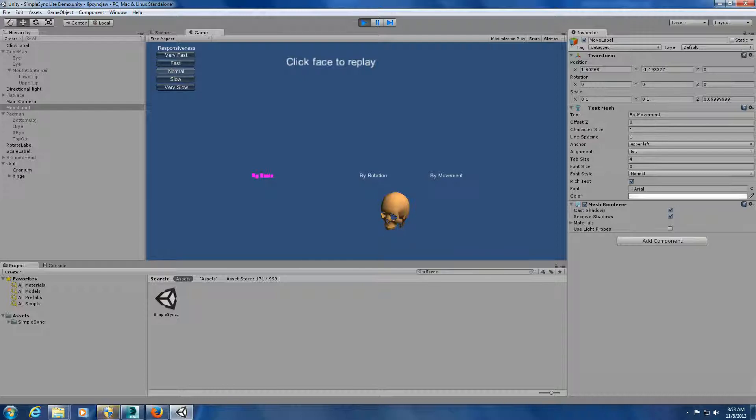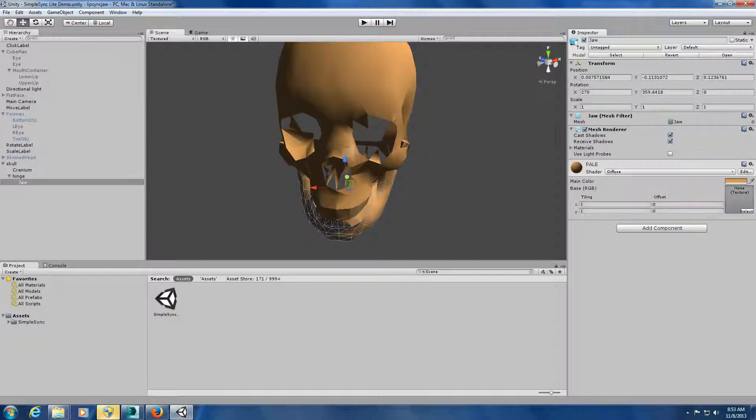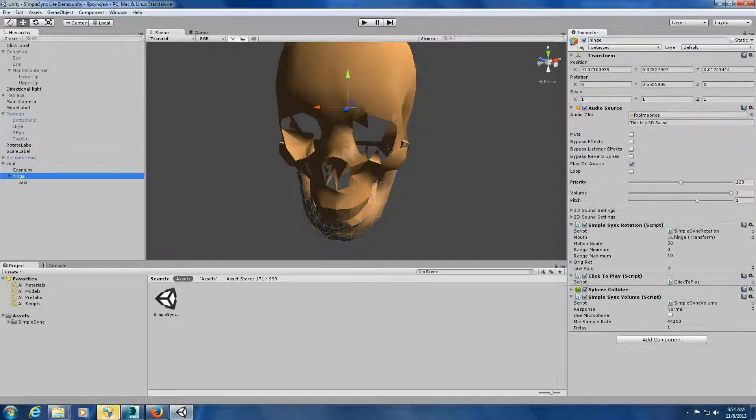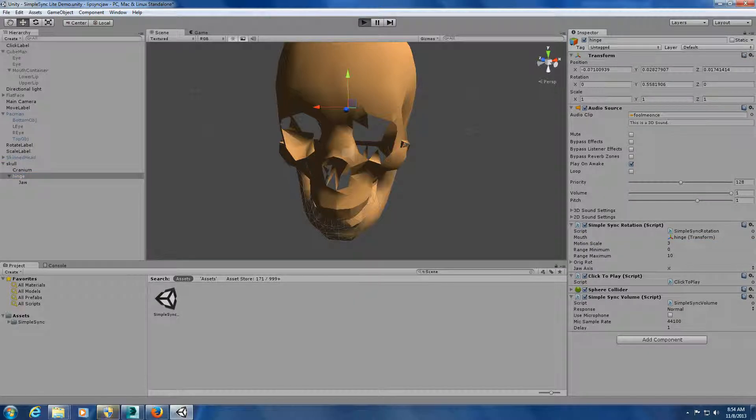There's an old saying in Tennessee. I know it's in Texas, probably in Tennessee. That says, fool me once. It's rotating. Now, it's pretty exaggerated. So let me go in the drawer where the hinge in here, the script. I'm going to make the motion on that maybe three, so it's not as crazy.